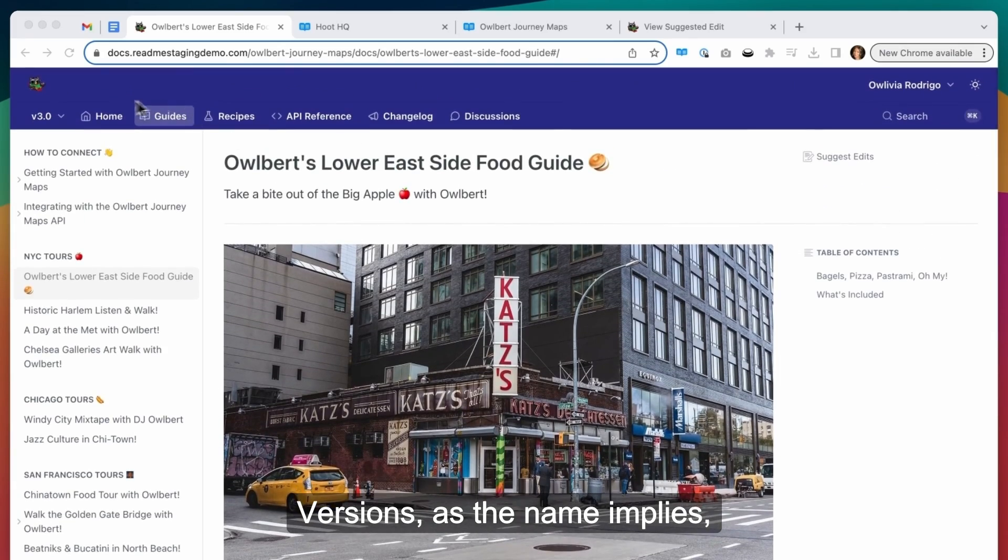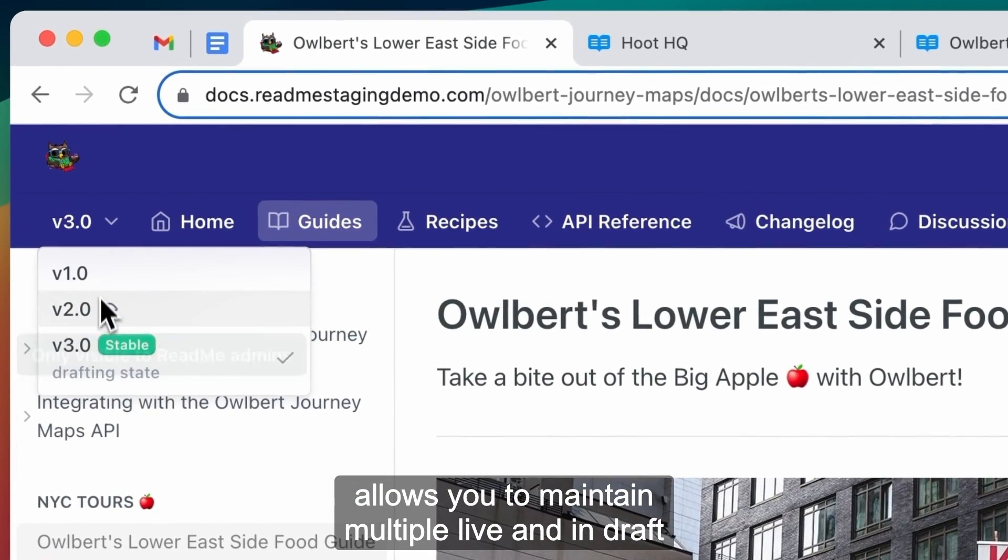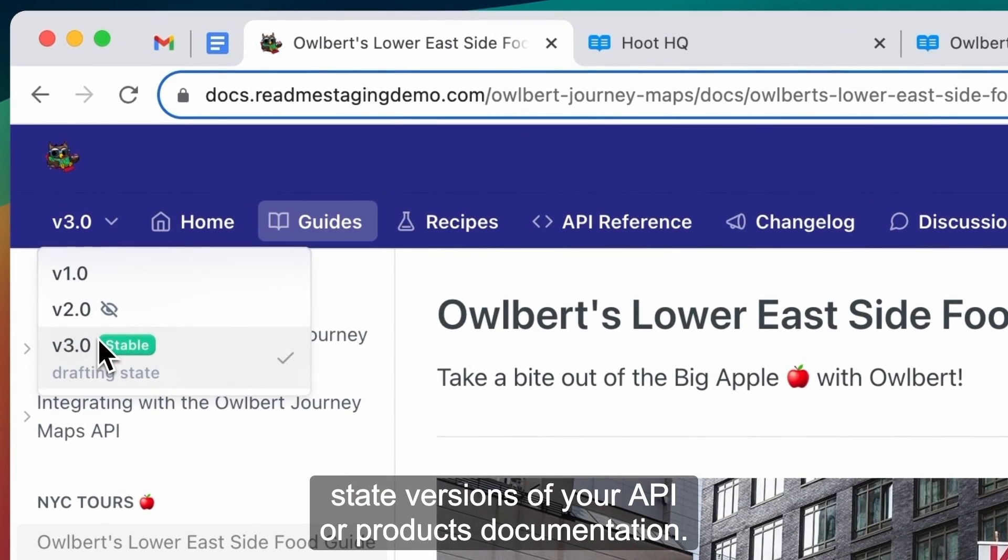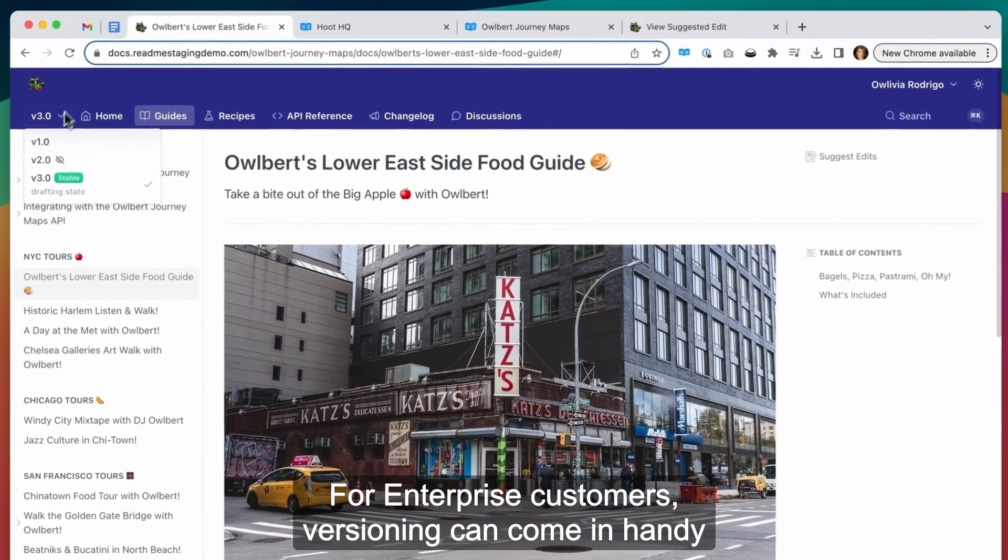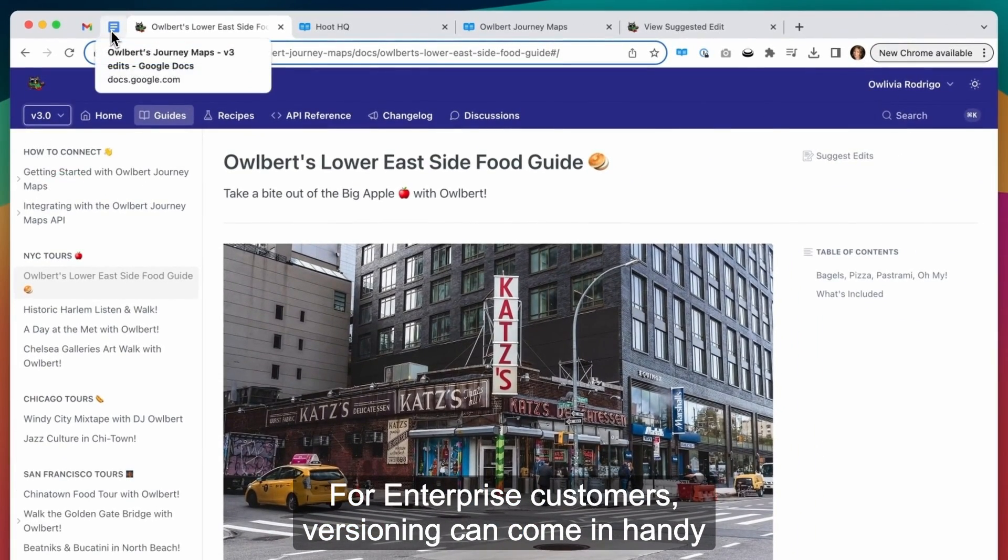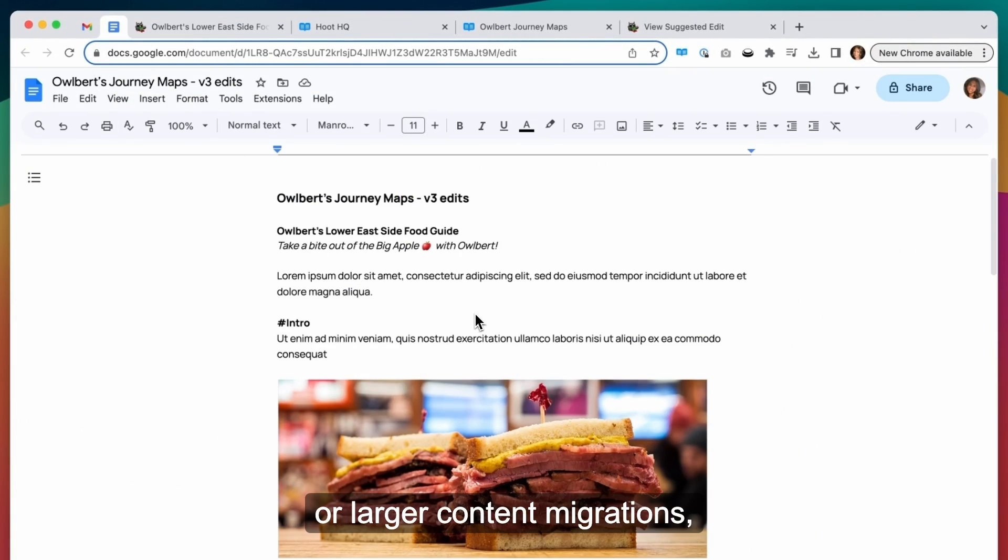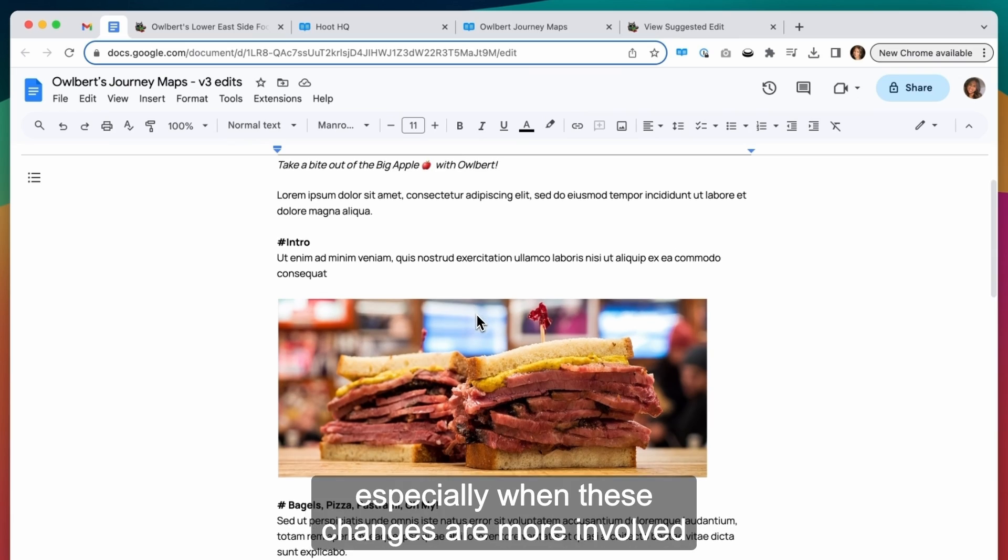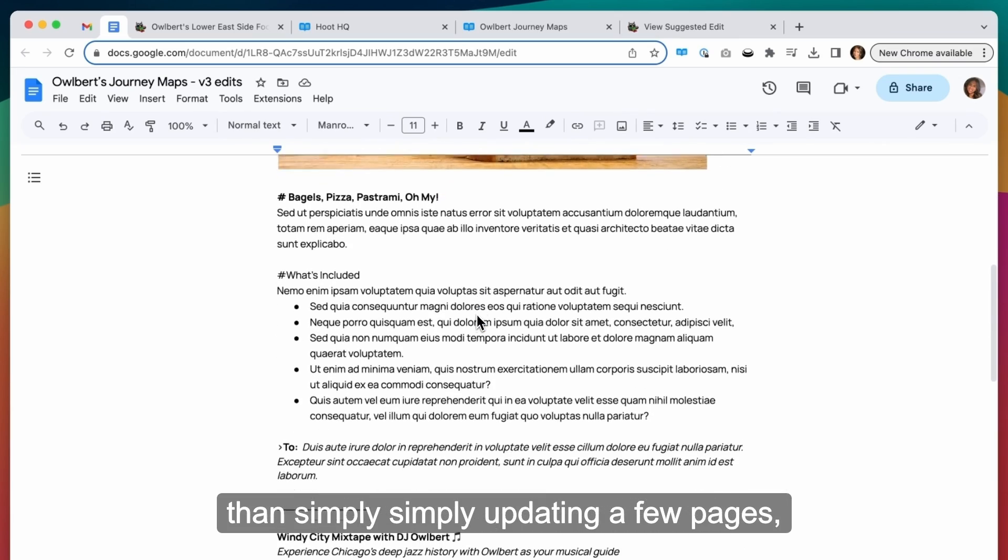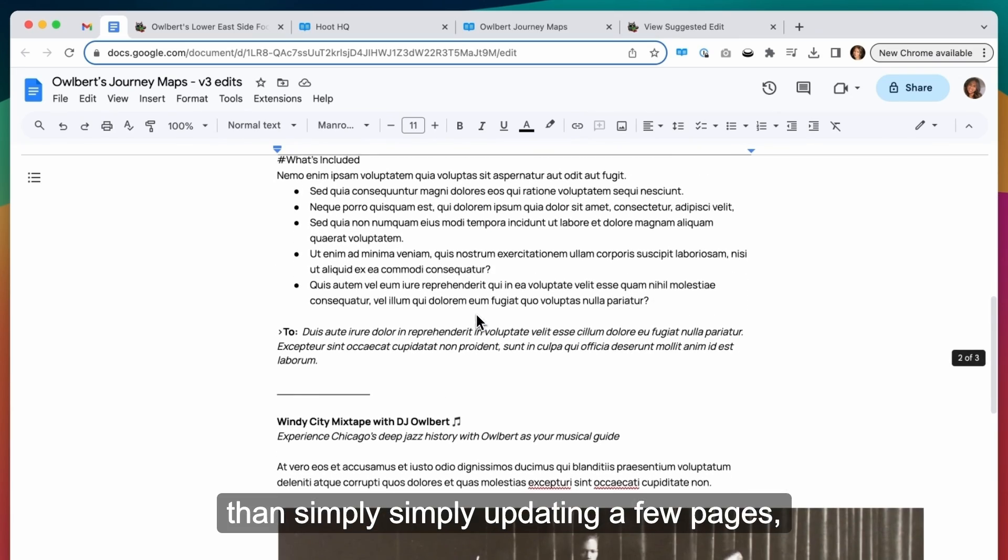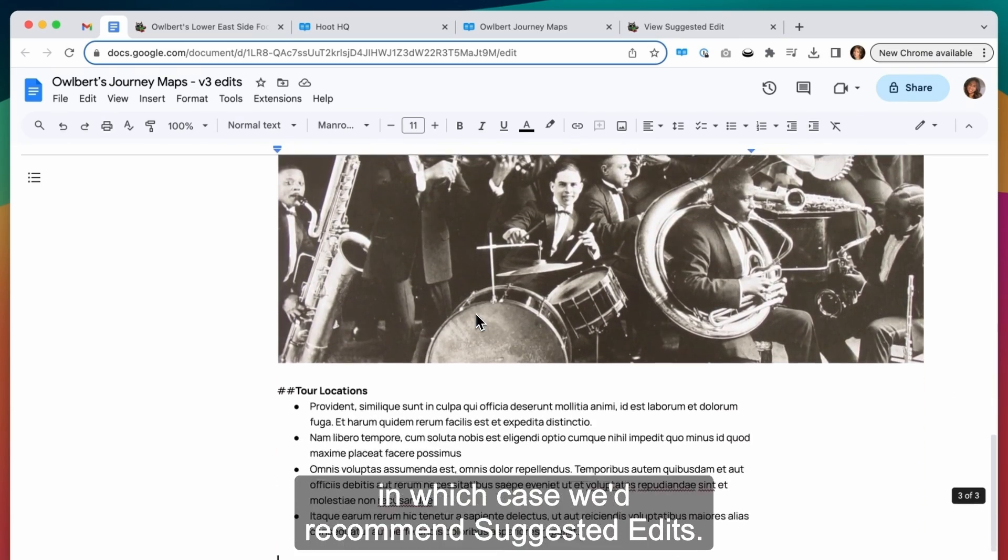Versions, as the name implies, allows you to maintain multiple live and in-draft state versions of your API or products documentation. For enterprise customers, versioning can come in handy for bigger content restructuring projects or larger content migrations, especially when these changes are more involved than simply updating a few pages, in which case we'd recommend suggested edits.